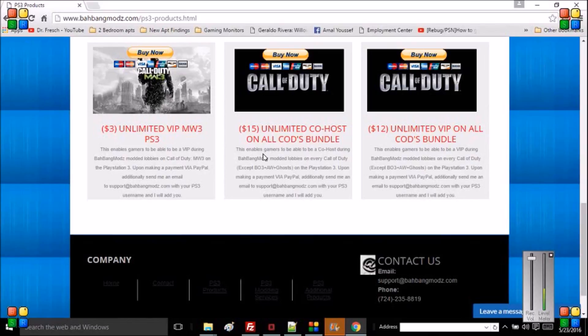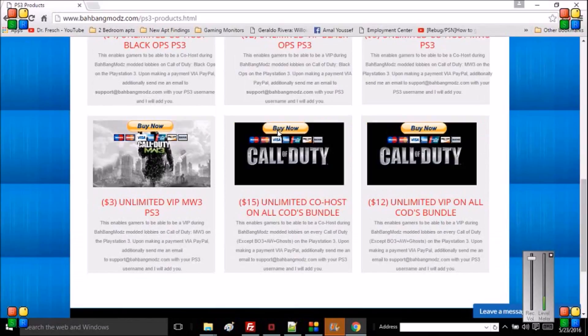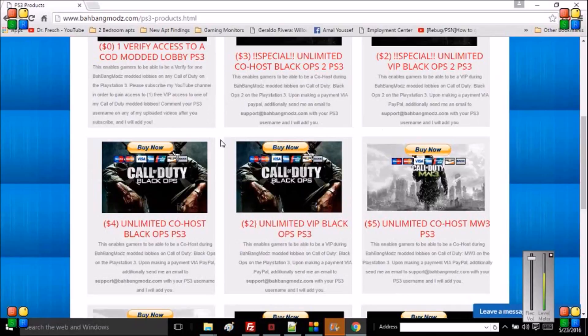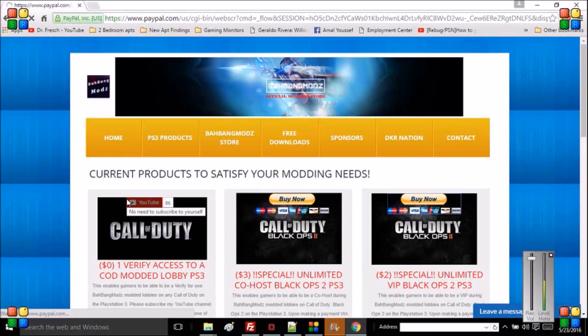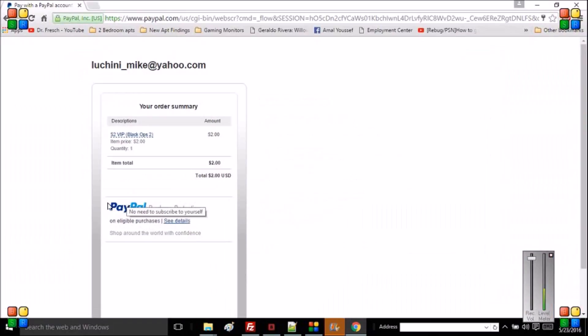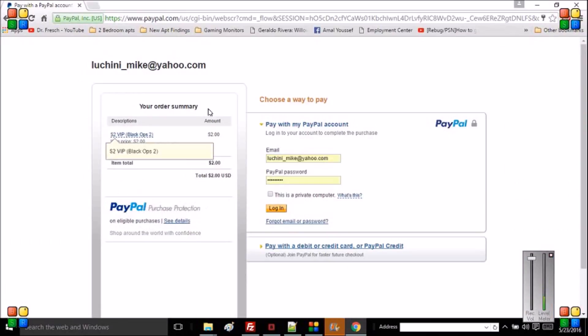If you're interested in purchasing any of these, you just want to go ahead and click Buy Now. It'll put up another page, it's like recovery services, and it'll say $2 VIP Black Ops 2. That name description will change depending on what you click to purchase.